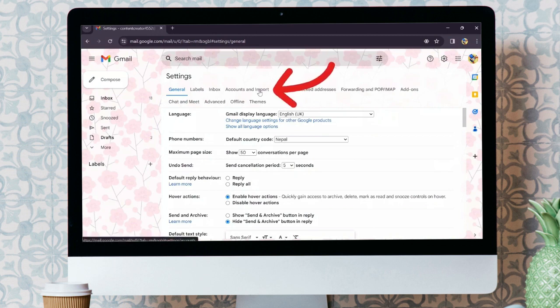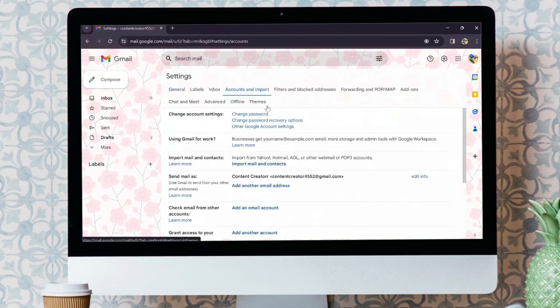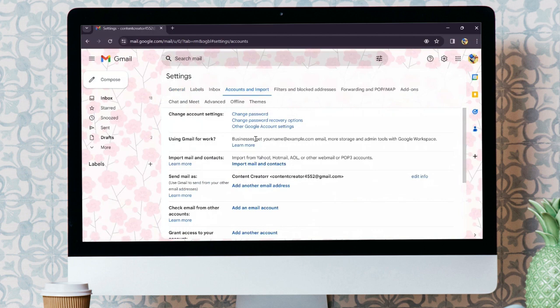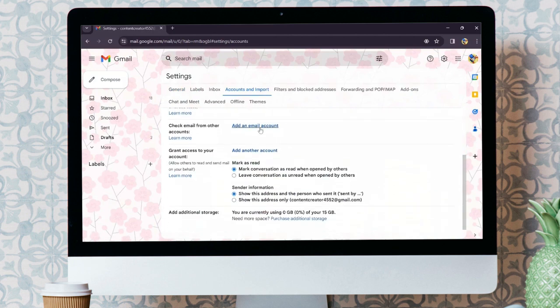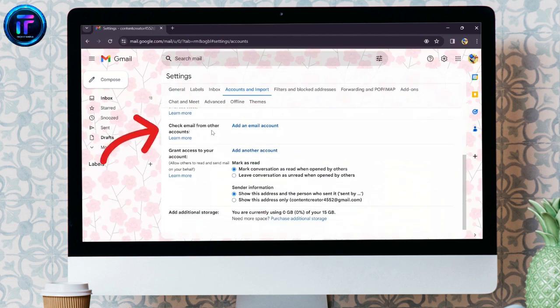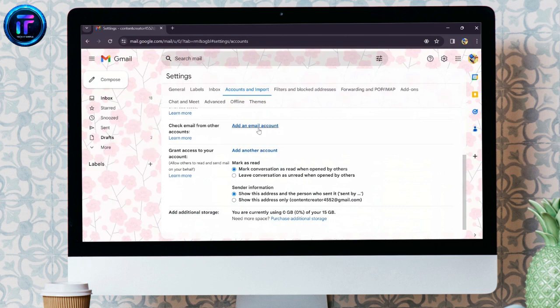After clicking into see all settings, you will get the accounts and import option. Click into that accounts and import option. After scrolling a bit, you will see the check email from other accounts option.